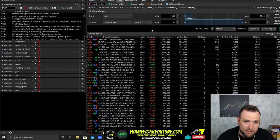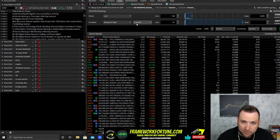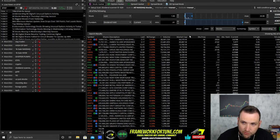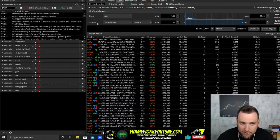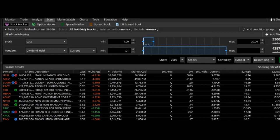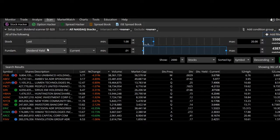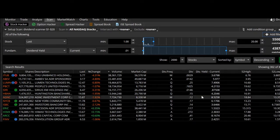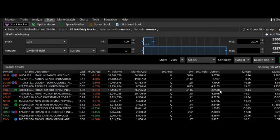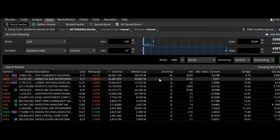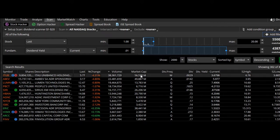I threw this scanner in — it's not really one for day trading, it's for cheap dividend stocks. So if you're interested in that, you can take this scanner and tweak it however you want or just use it as-is. This has the stock filter, but this is a fundamental one — so when you go to filter, you would click 'fundamental' and then you can pull up that dividend yield.